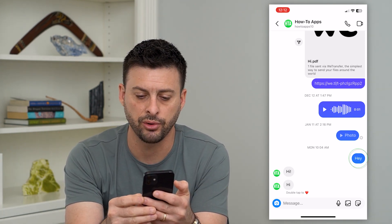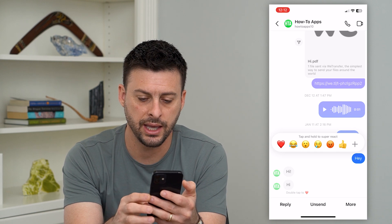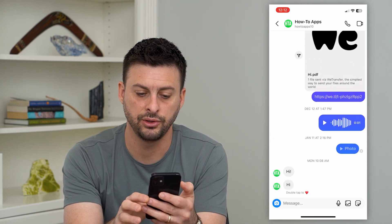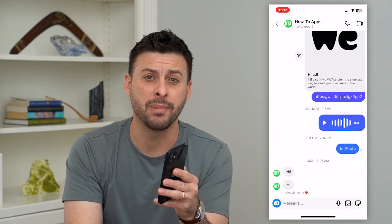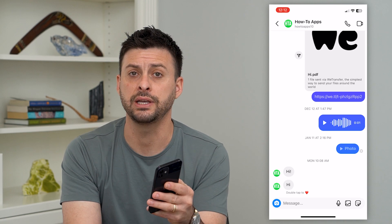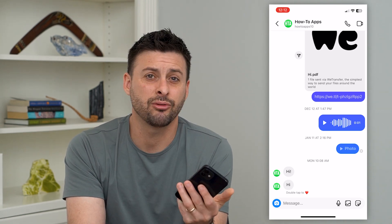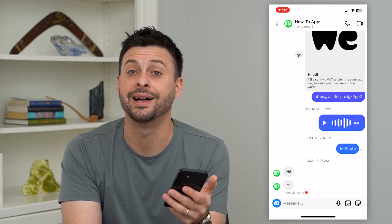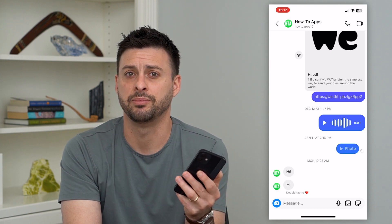So if I tap and hold on where it says 'hey', I can hit unsend and you'll see that it disappears. That might be the reason why it's disappearing. You can't really control that — if somebody else unsends a message, then it'll disappear.